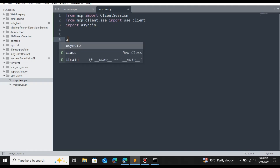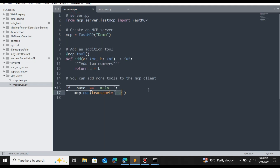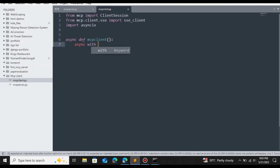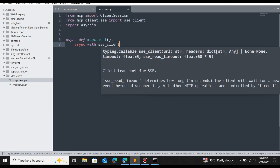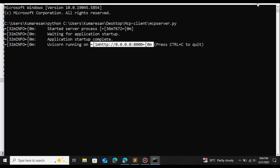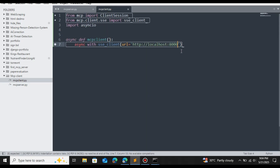Define an async function called `mcp_client`. Inside this function, initialize the session by creating an SSE client connection. The URL is `http://localhost:8000/sse` — the MCP server is running on localhost port 8000 and communicating via SSE. If you want to change the port number you can pass a `port` argument, but we'll stick with the default.